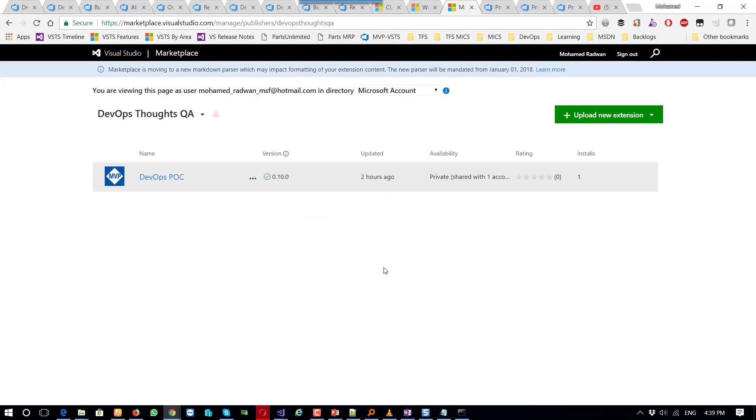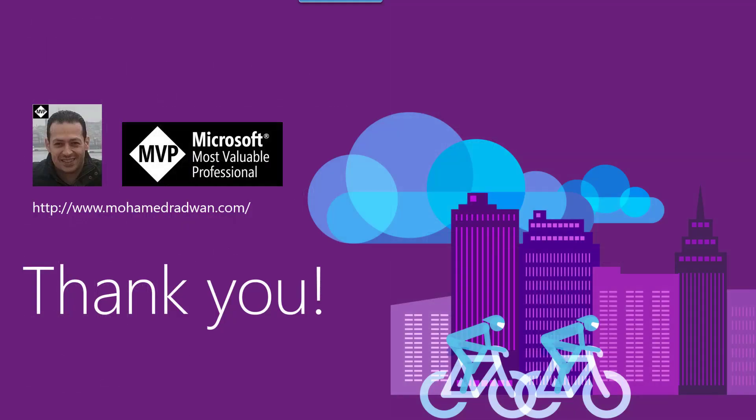So this is how we publish the extension and share with the accounts. I would like to thank you for watching the video. And please, if you have any question, don't hesitate to contact me. Here is my blog. Thank you.